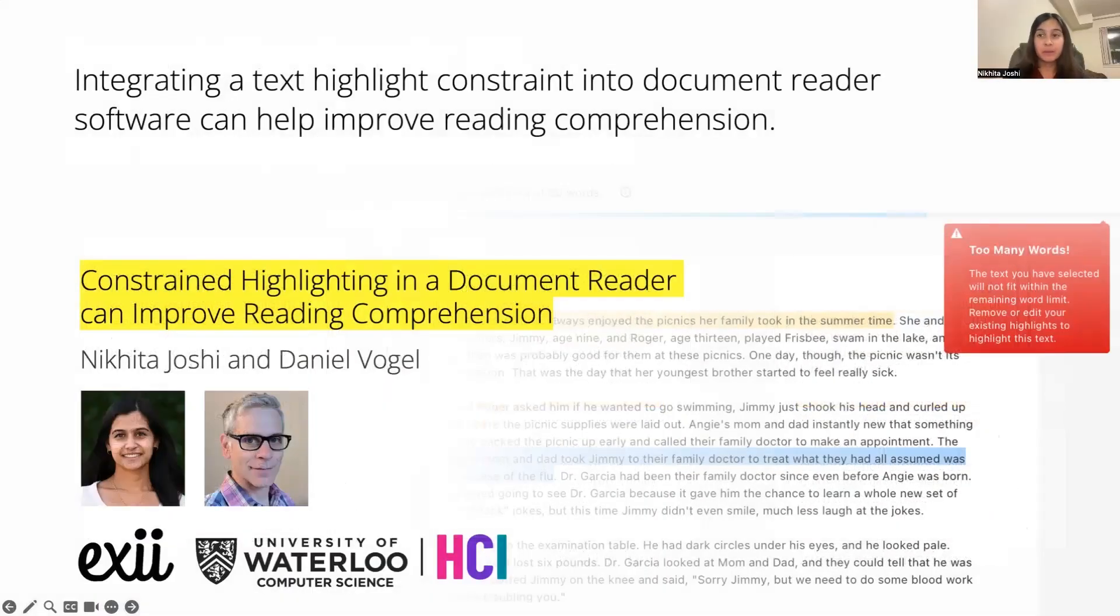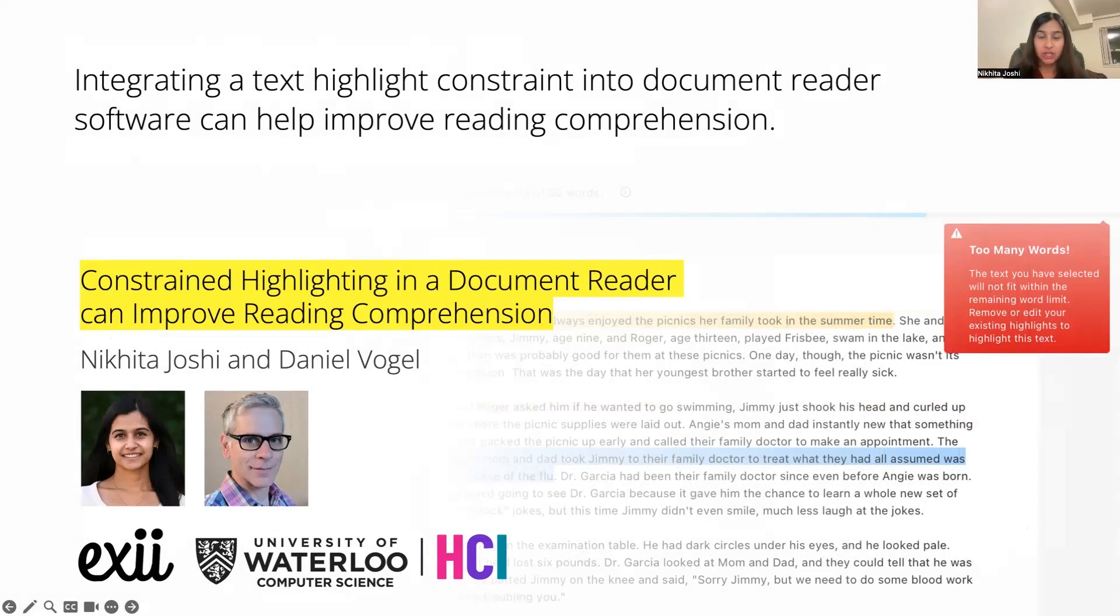To summarize, we propose integrating a text highlight constraint into document readers to help improve reading comprehension, which we were able to demonstrate through a large-scale between-subject experiment. Thank you so much for listening, and I hope to see you at CHI to answer your questions.